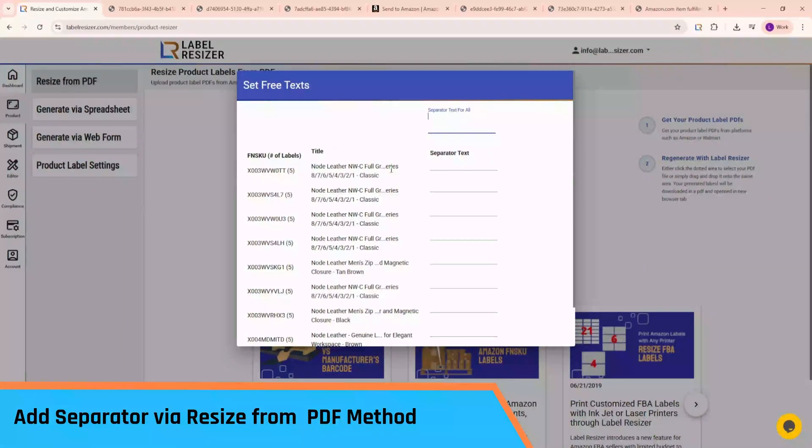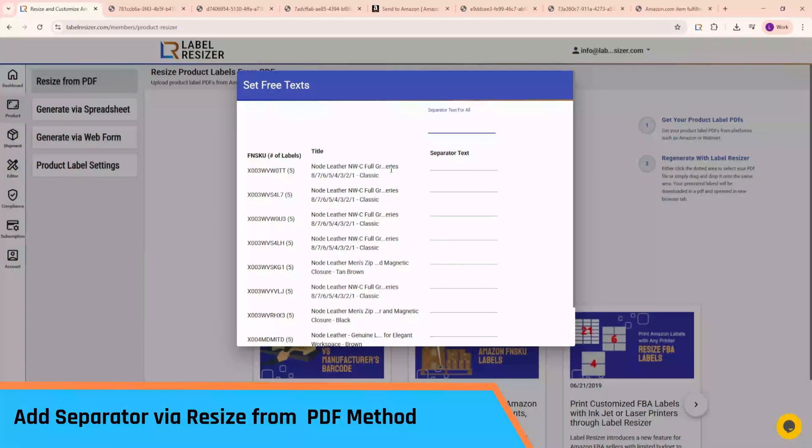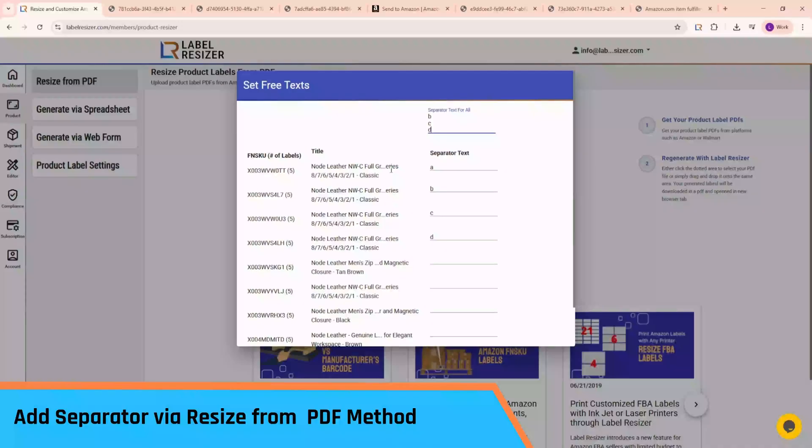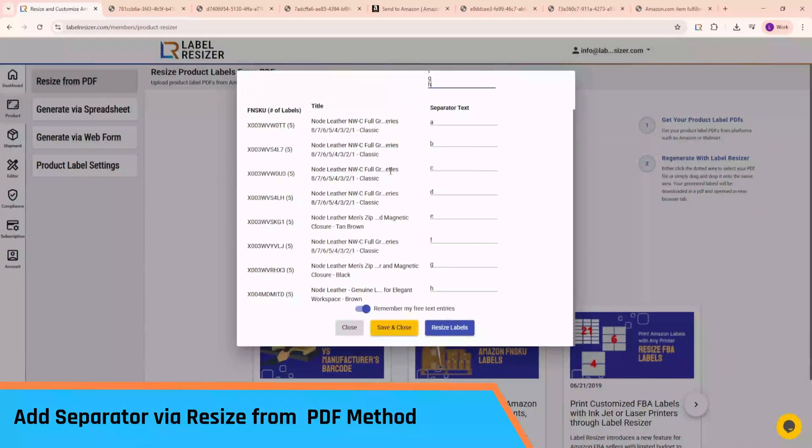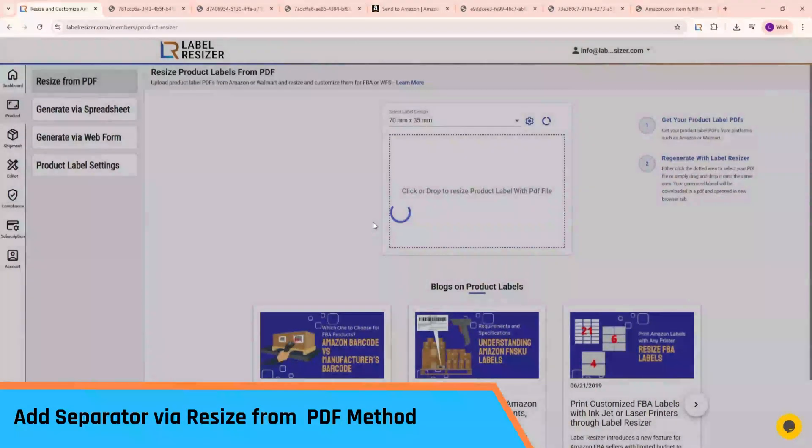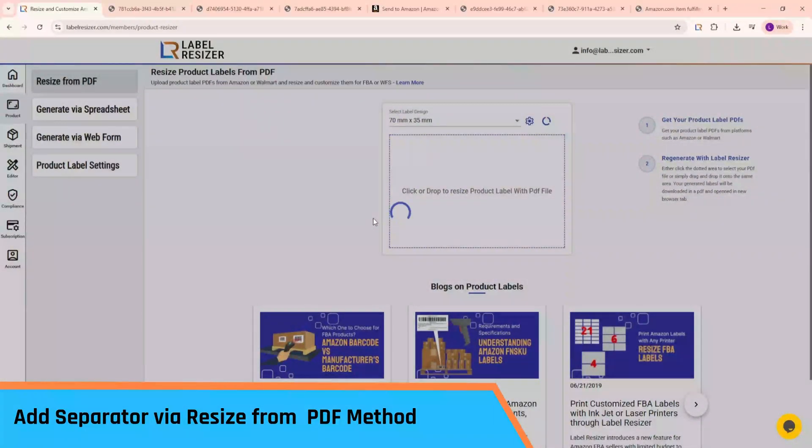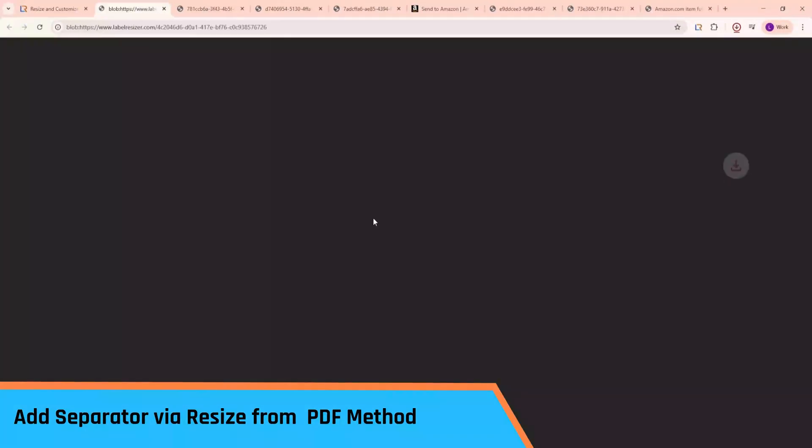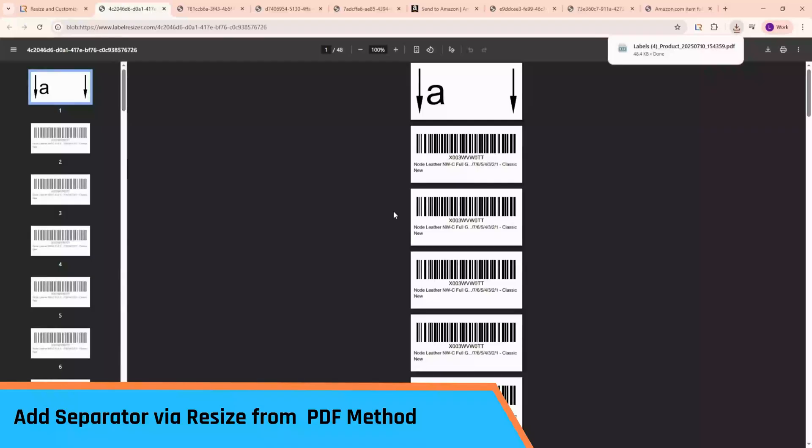Now let's clear the separator fields. I can enter a different separator text for each product, or use the Separator Text for All field to apply them in bulk. If I paste text with line breaks, each line is applied to the matching product. Now click Resize Labels, and just like before, your labels with separators are generated instantly.